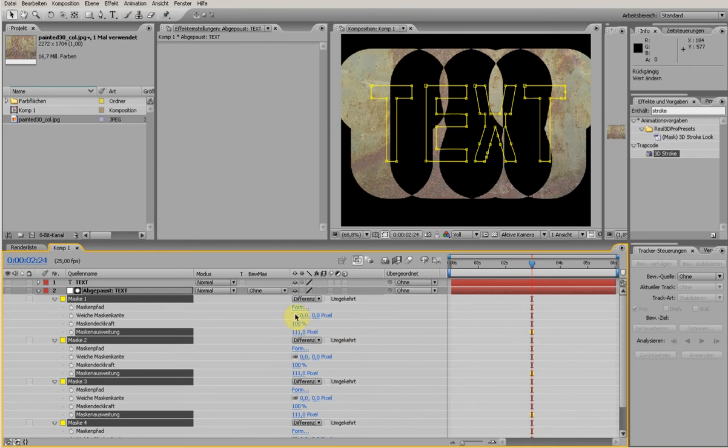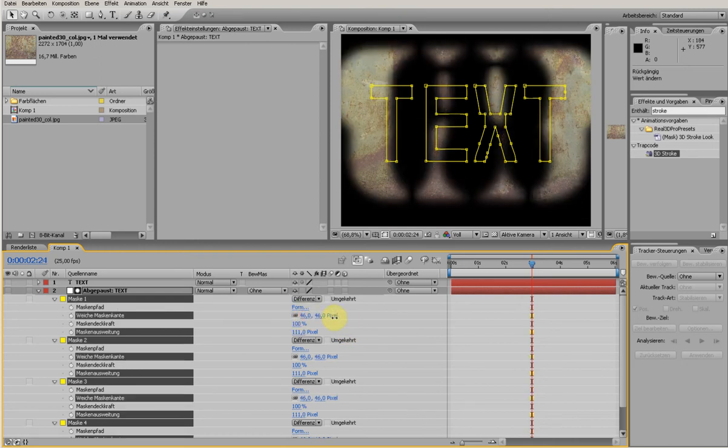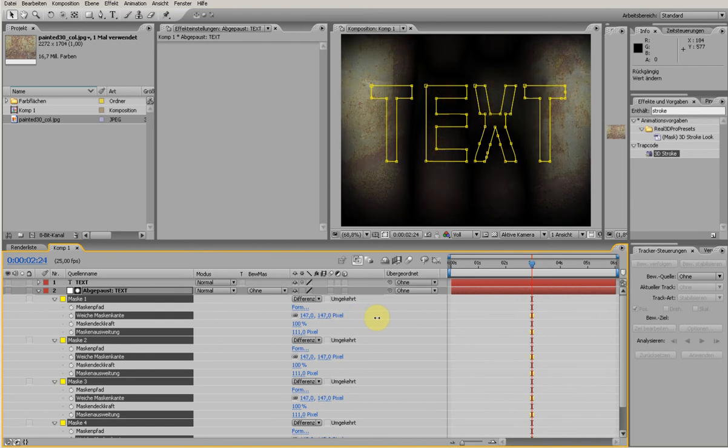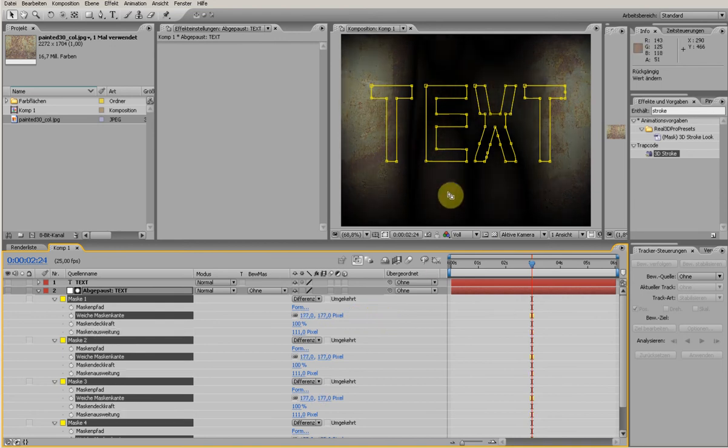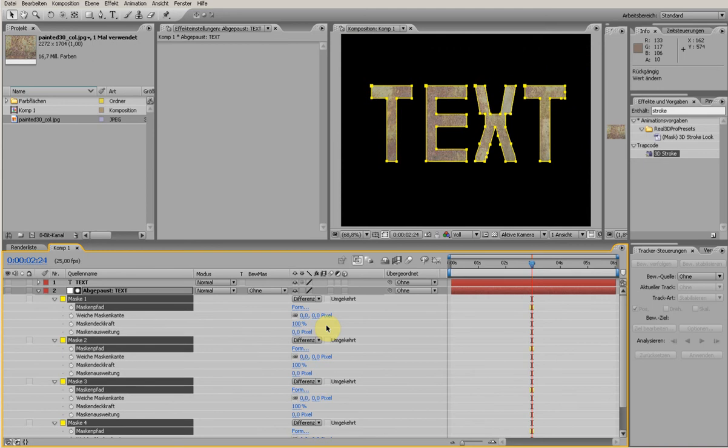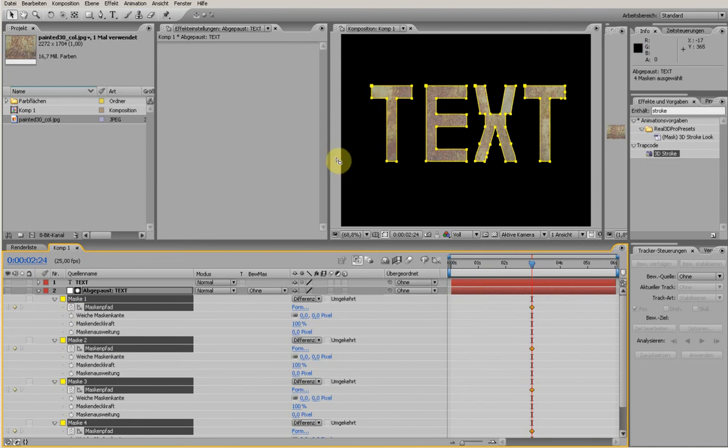And of course everything together so you get a little bit of cell style. And of course you can animate the mask.